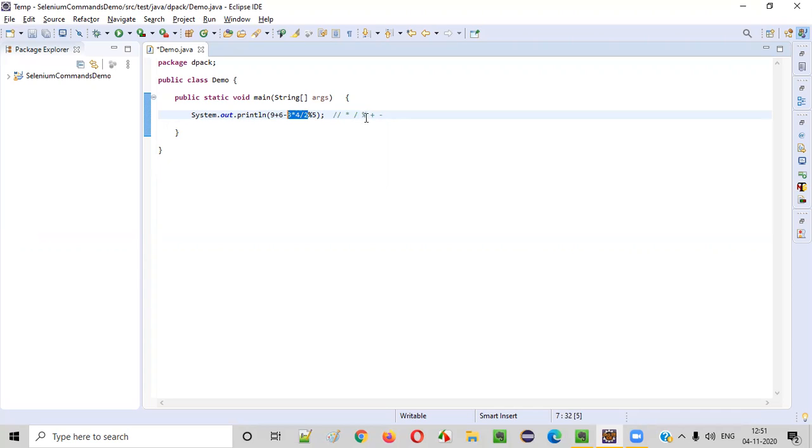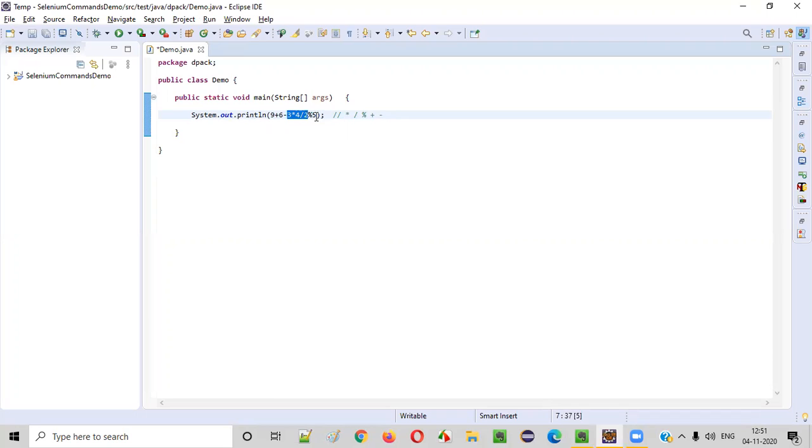Then modulus. 6 percentile 5. This will give the remainder. So till here we got the answer as 6. 6 percentile 5. So when you divide 6 by 5, the remainder will be 1. Right? So that 1 is the result.